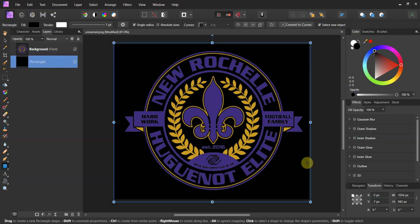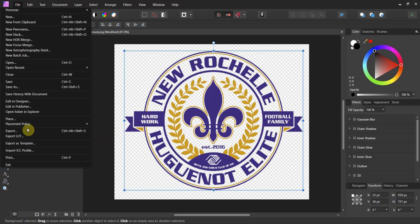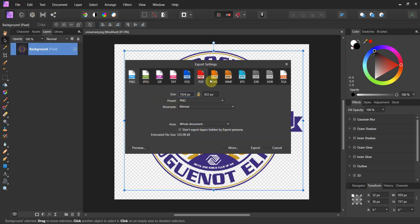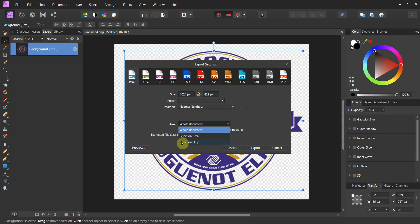Once you're done with that, go ahead and delete that rectangle. Make sure that you have your image selected, then go up to Export. Make sure it's set to PNG, because that's the only format that supports a transparent background. For resampling, I like to use Nearest Neighbor because that seems to hold more of the quality. For your area, just choose Selection Only — that's only going to export the box around your image and not the whole artboard, which would leave a lot of dead space. Then just click Export, name it whatever you want, and you're good to go.